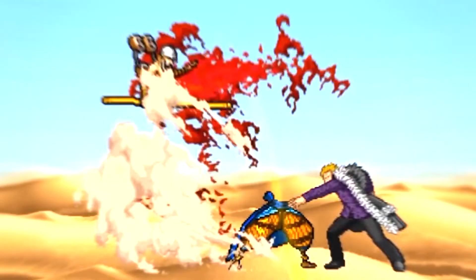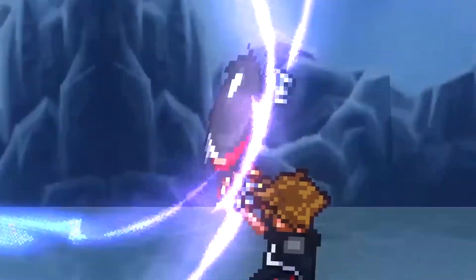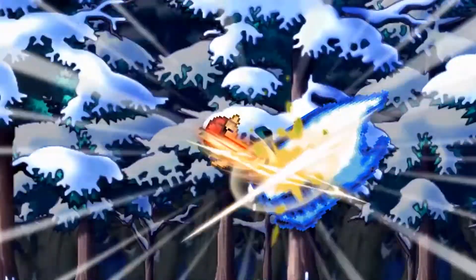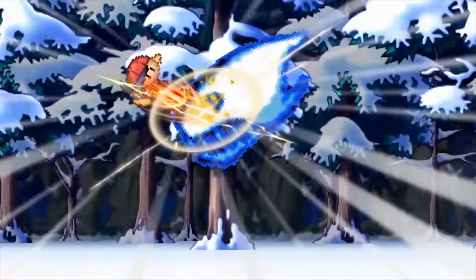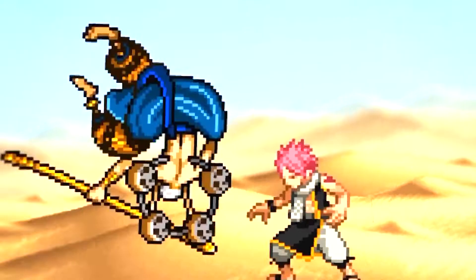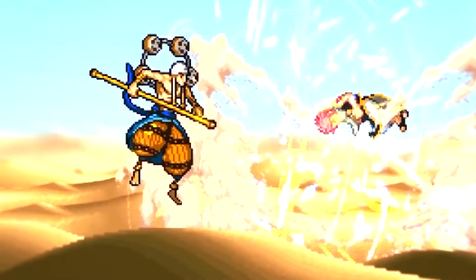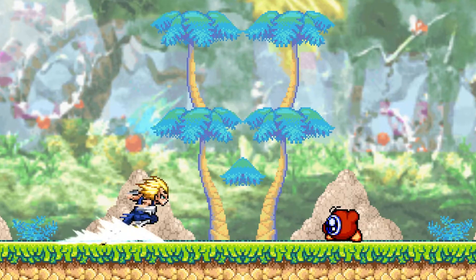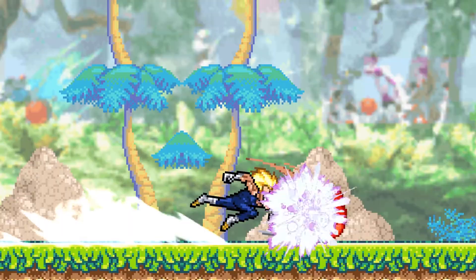Extreme hitstun is a fast zoom in on the character, creating an even bigger impact with a hit. Don't use it all the time — pace out the fight and figure out a good time to use it.